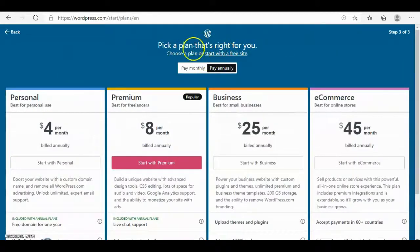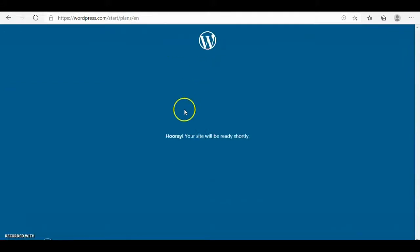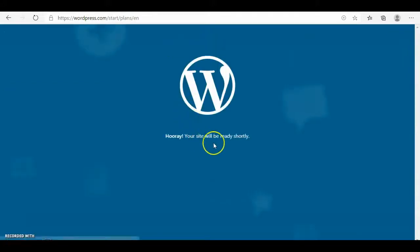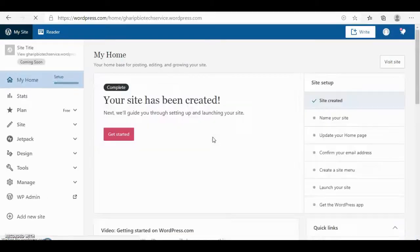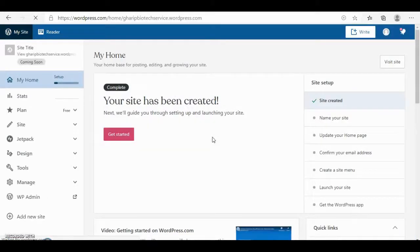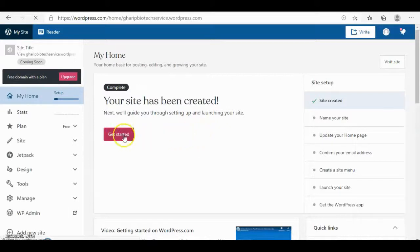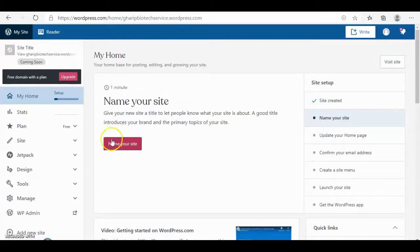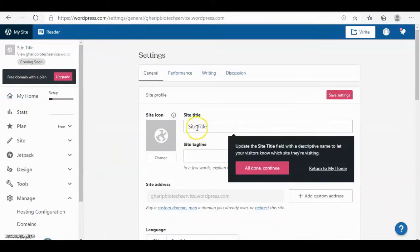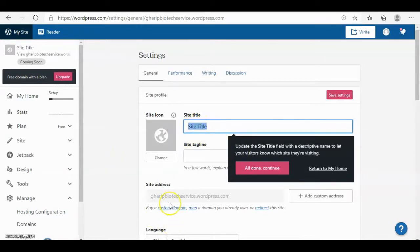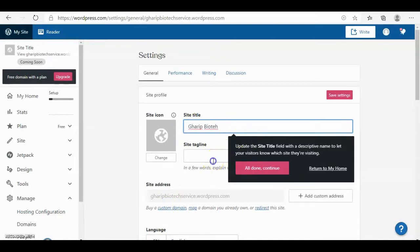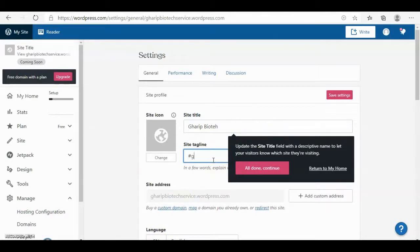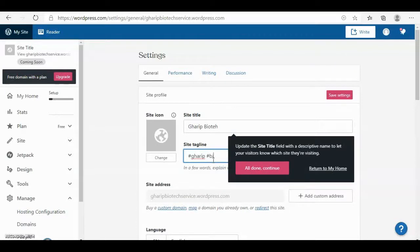Your site will be ready shortly. Here is your site. You can begin it. Name your site. My site title is very poetic. And here is the site tagline, hashtag green and hashtag biotech. And then save the settings.